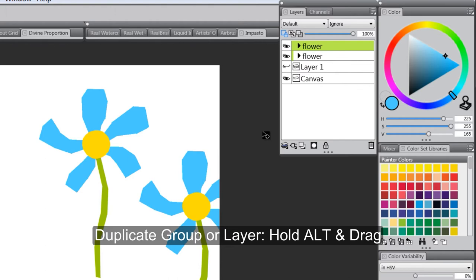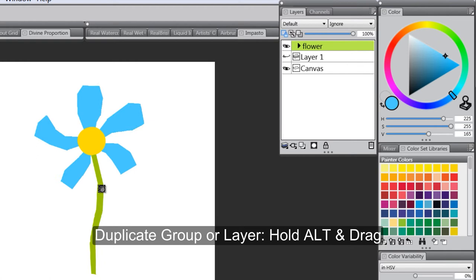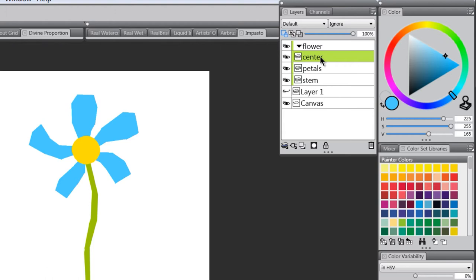You can even duplicate the group by holding Alt and dragging to make multiple flowers. If you wanted to color them differently, you could do that too. That gives you a general idea of how the cutout technique works.